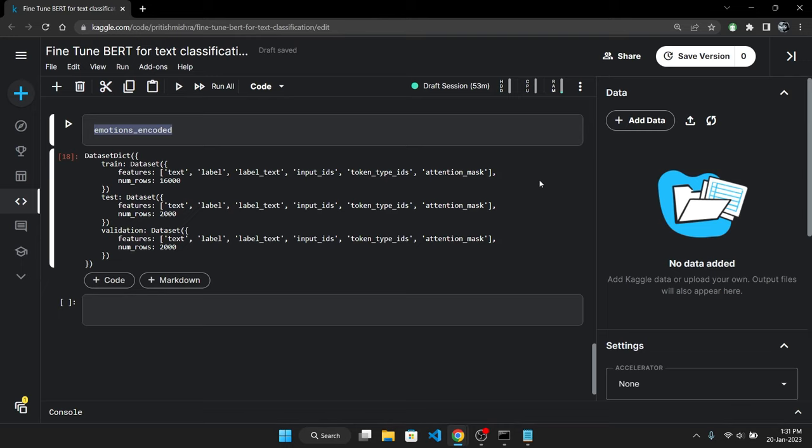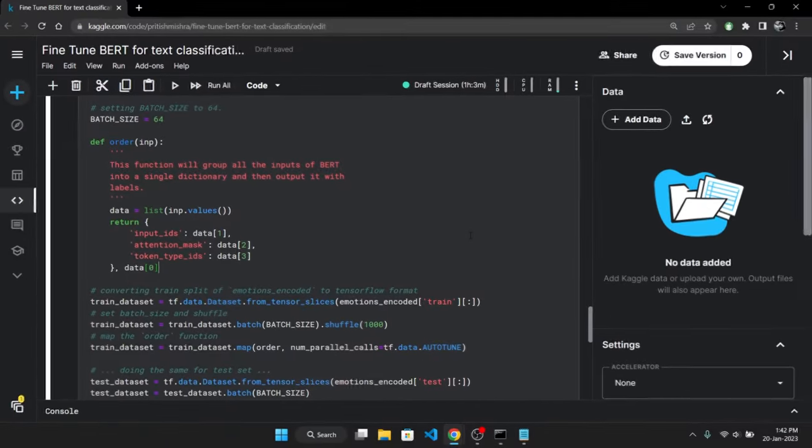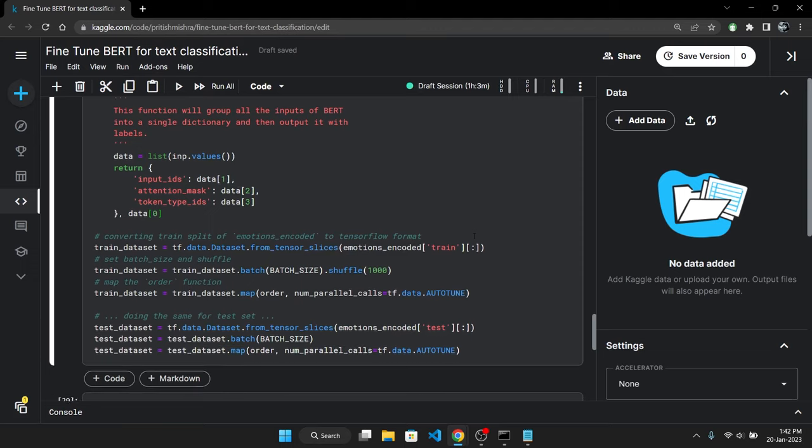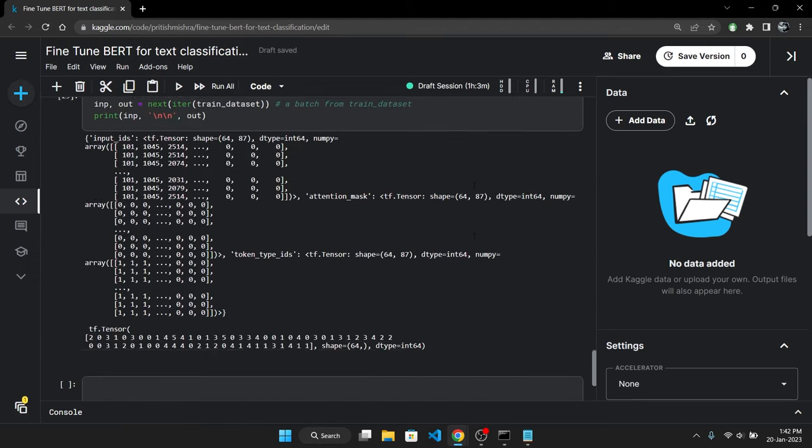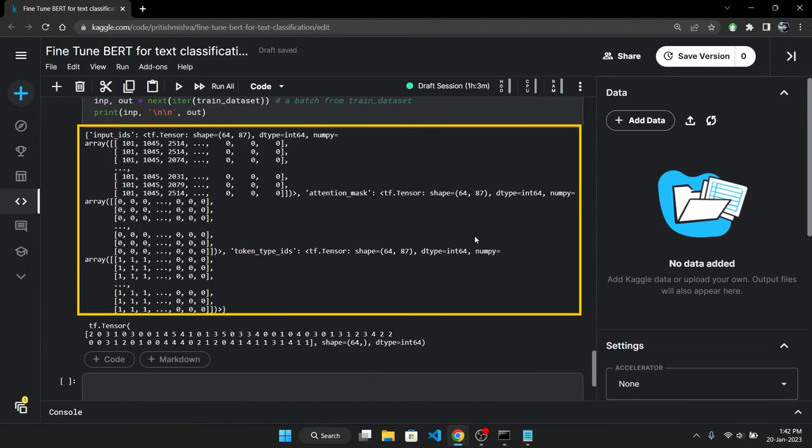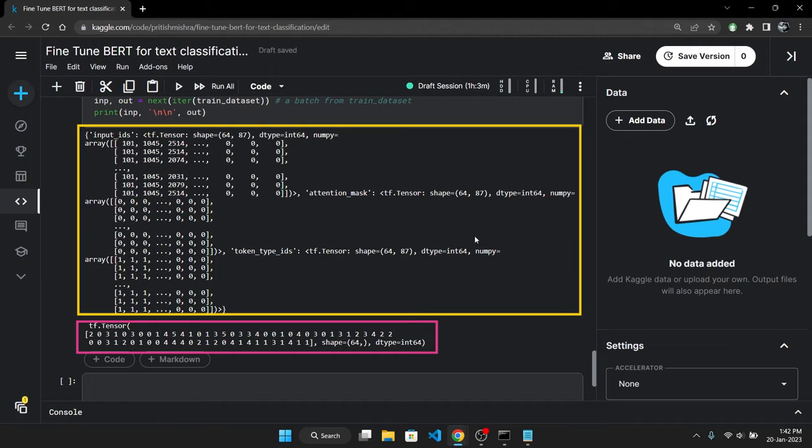Now we are almost ready to start training. But before that we need to convert this dataset from the HuggingFace format to the TensorFlow datasets format. I have converted the dataset to the TensorFlow datasets format but I won't be going through each line of code in detail as that's not the focus of this video. But you can see the output here. These are all the inputs for BERT and these are the output labels.